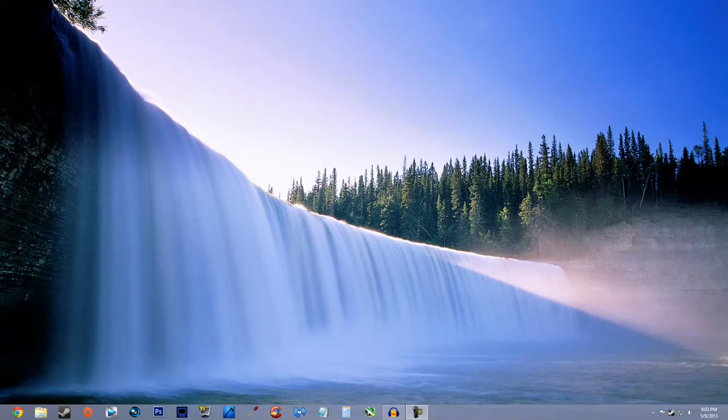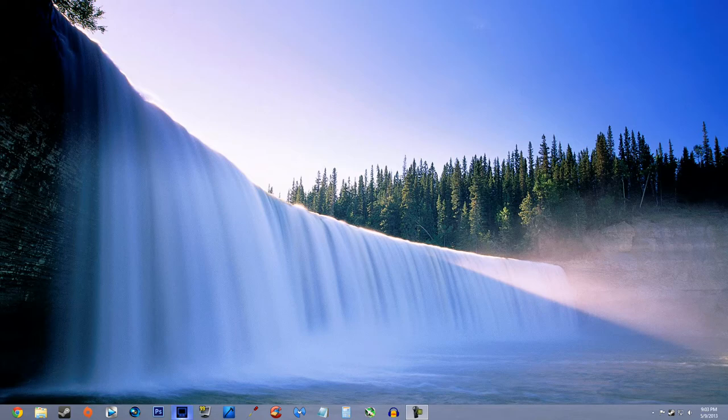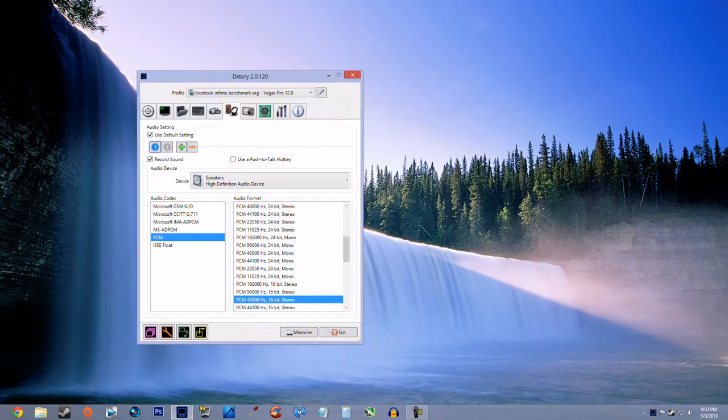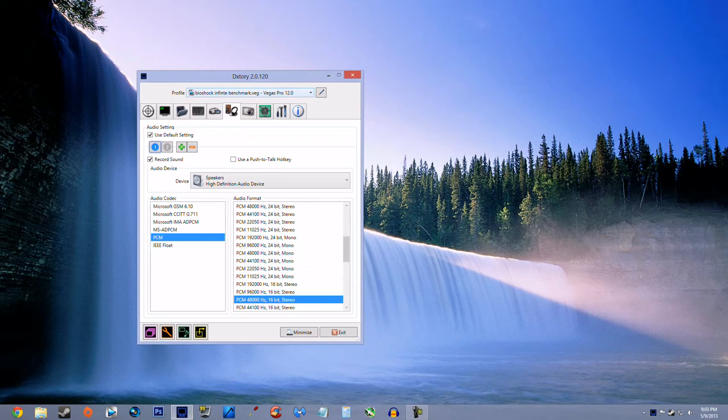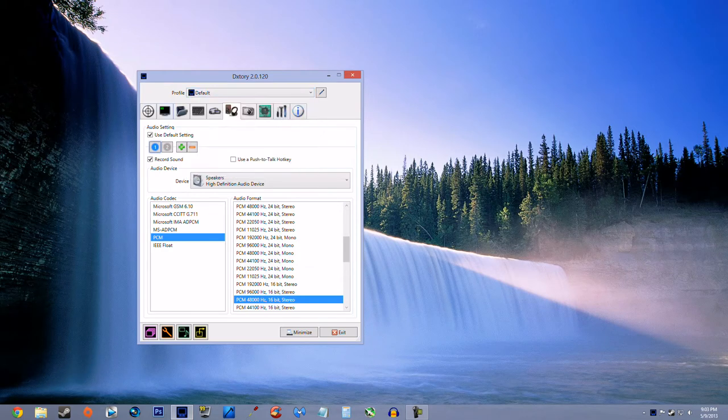Hey guys, MikeTheBike here, back for another video. This time around we're going to be doing a Dxtory settings video. This is kind of to go along with my render settings which I'll be posting soon. People were saying I have really good quality, so I thought I'd show my settings.